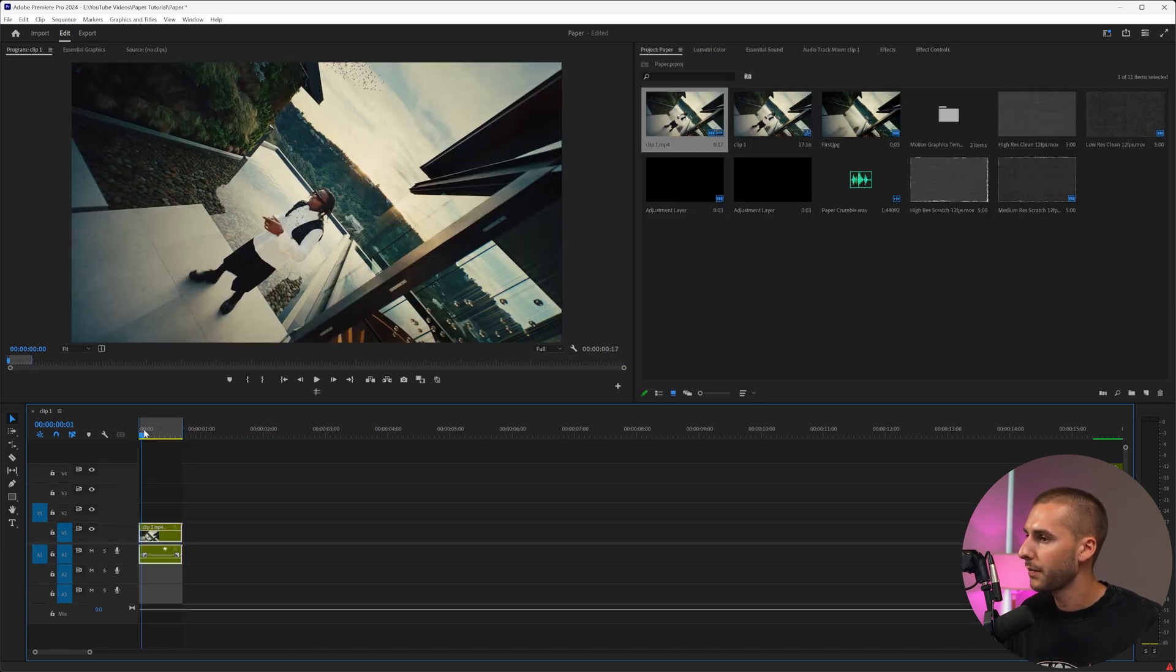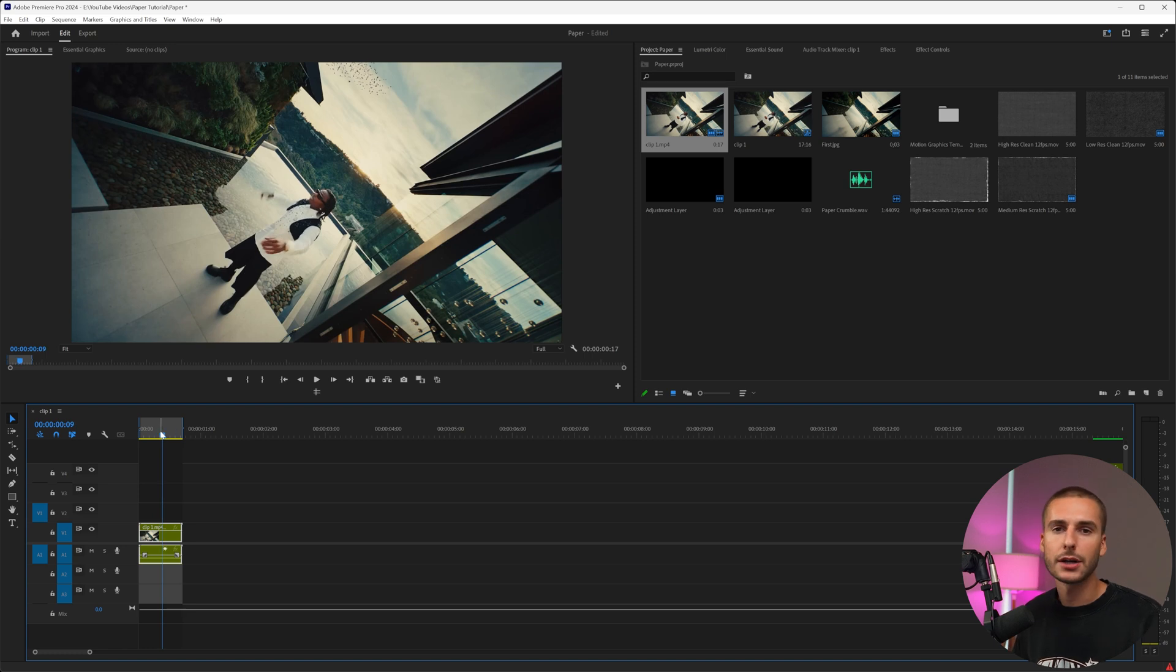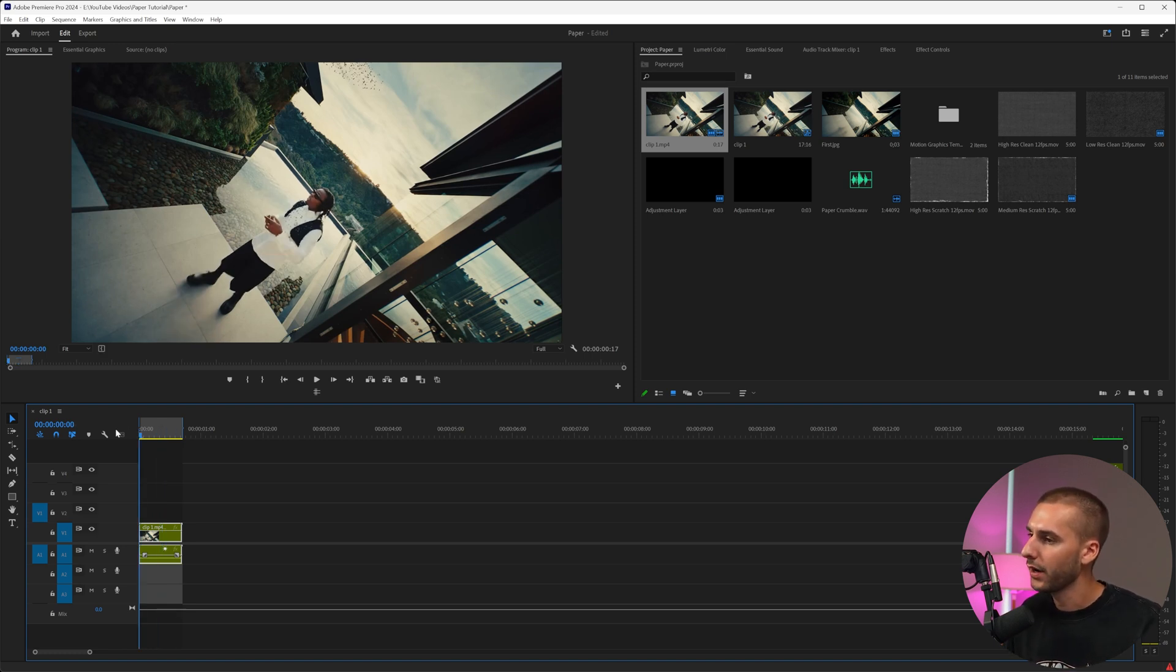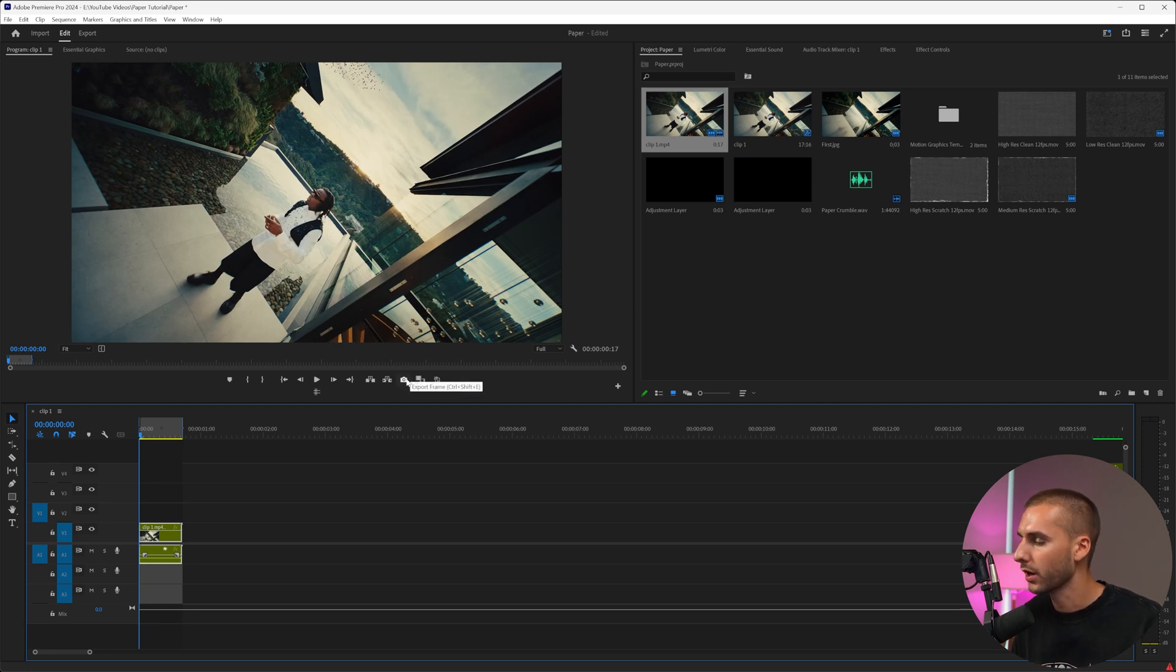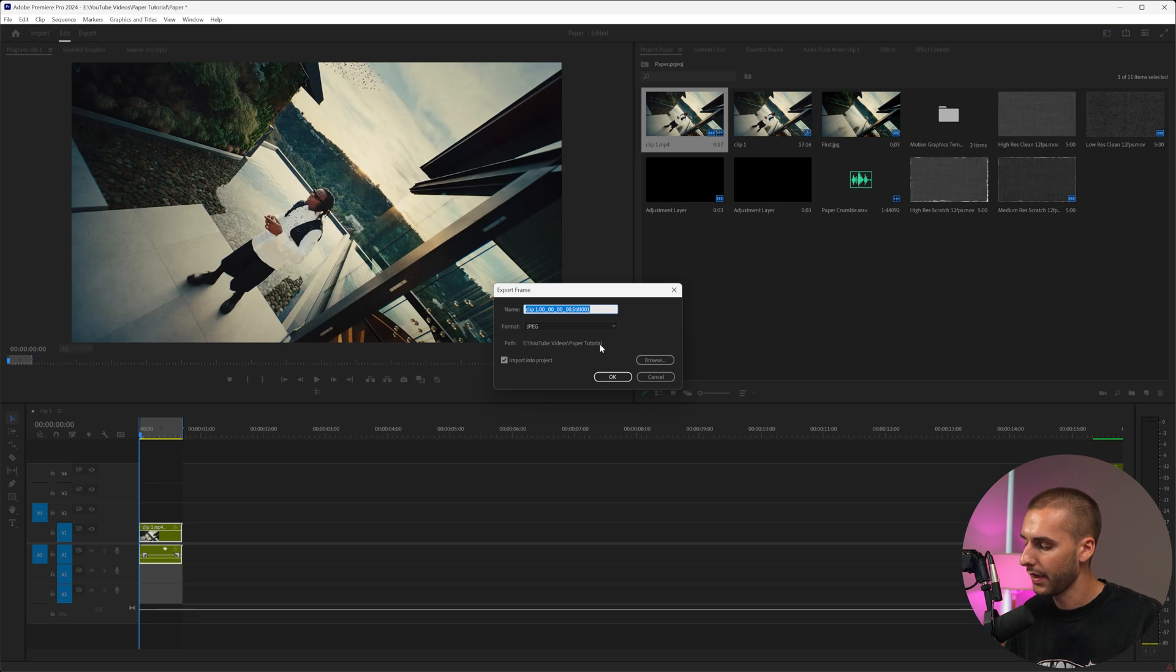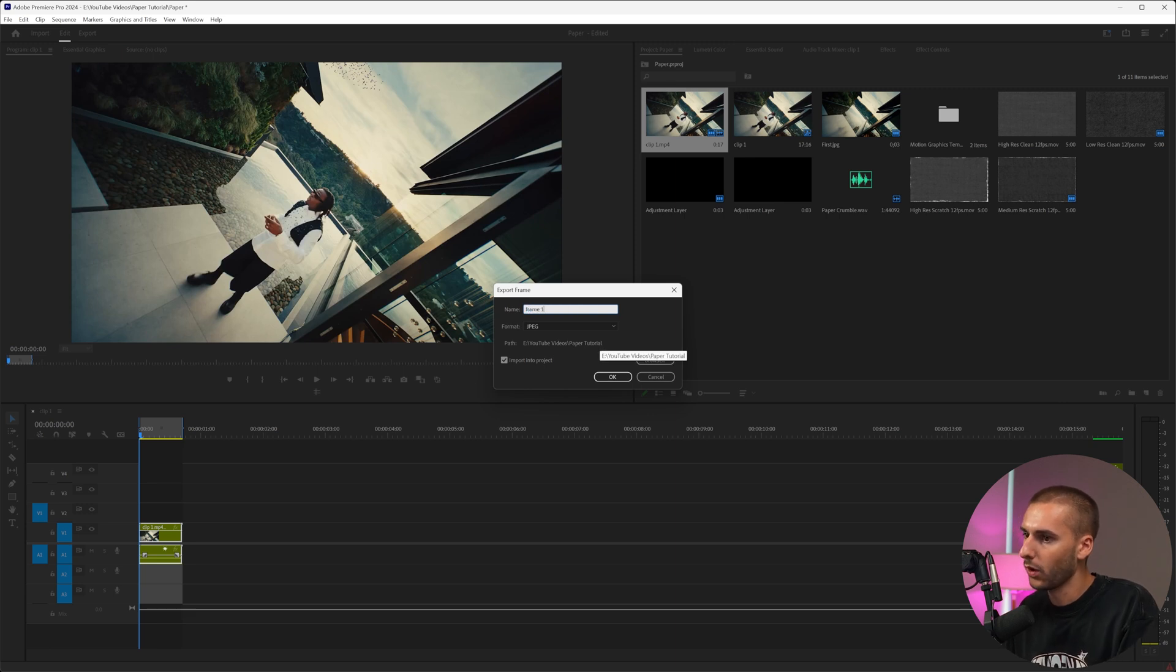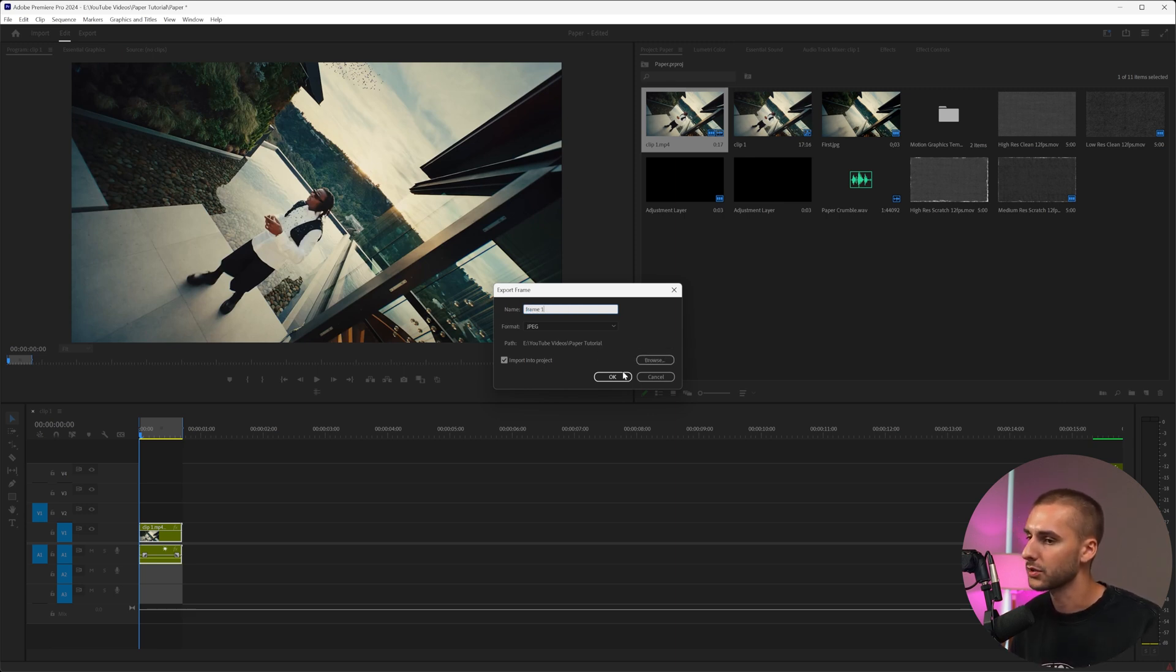So getting started, you want to pick a clip of your subject, preferably on a tripod. I think it looks the best if it's on a tripod. Then you want to go to the beginning of the clip and click this export frame button or hit control shift E or command shift E on Mac. Then we can name this frame one and save that somewhere on your computer that you'll be able to find it.